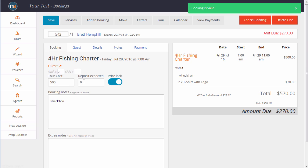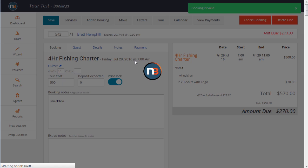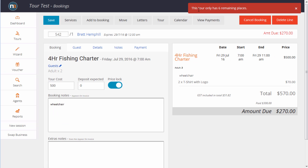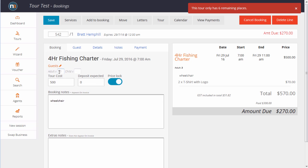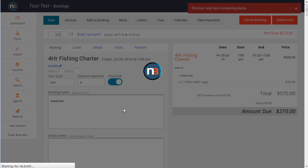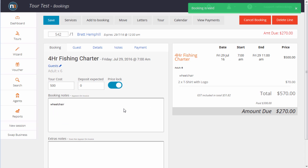We can now change the number of guests, say, for example, to 10 people. And we can see the tour only has six remaining places, so we'll change it to six. And that now allows us to have a special cost just for those six people.